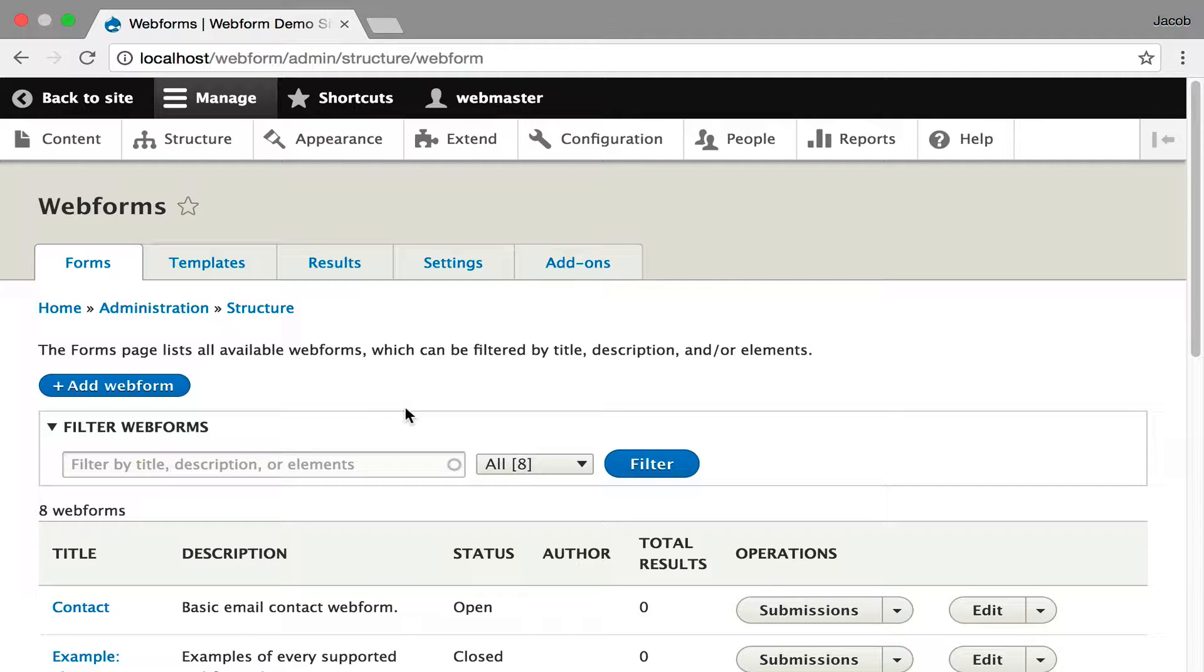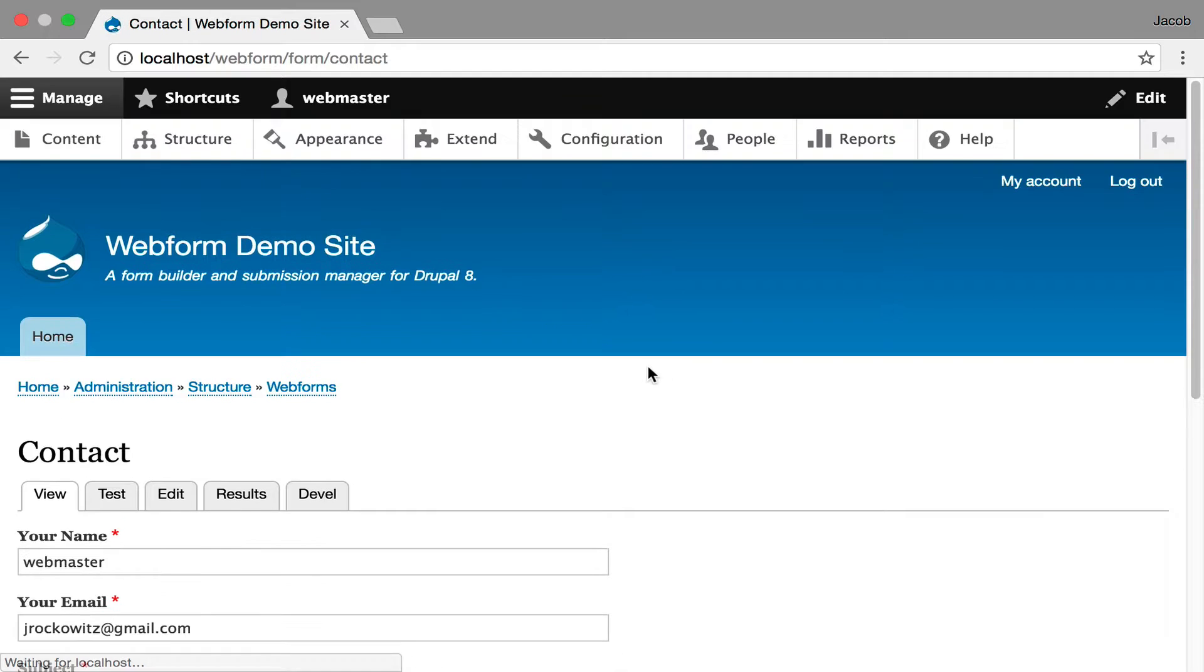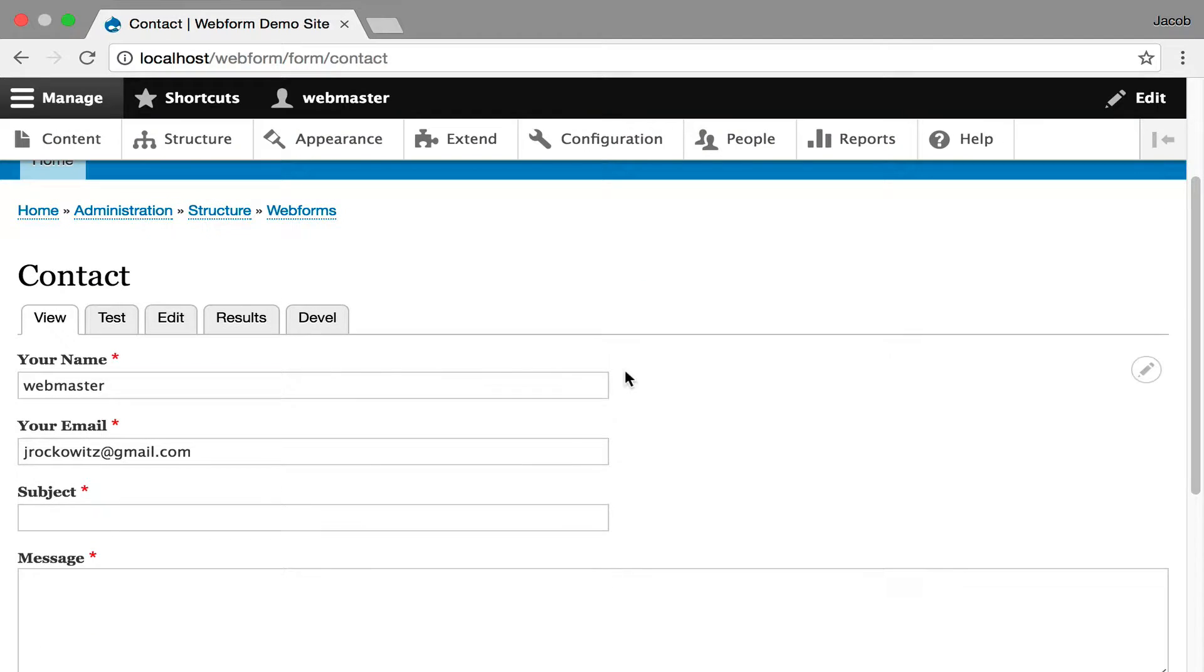Hi, my name is Jacob Brockowitz and this screencast is going to walk through configuring form settings, styles, and behaviors. I'm going to start with the contact form. I'm going to show it to you. It's a very simple form.